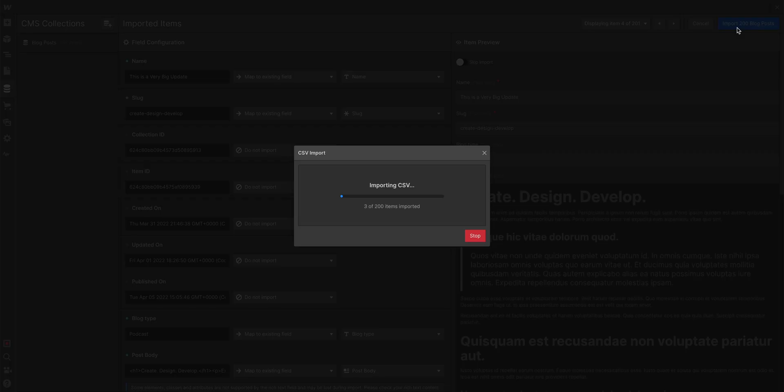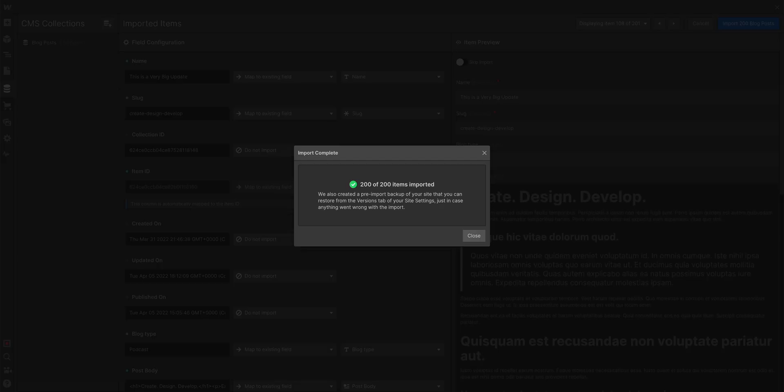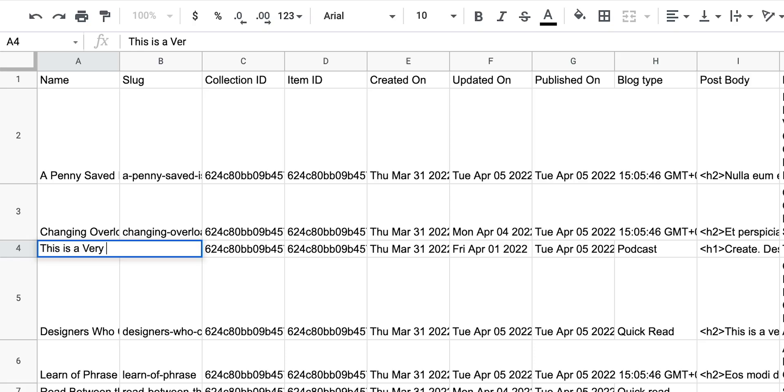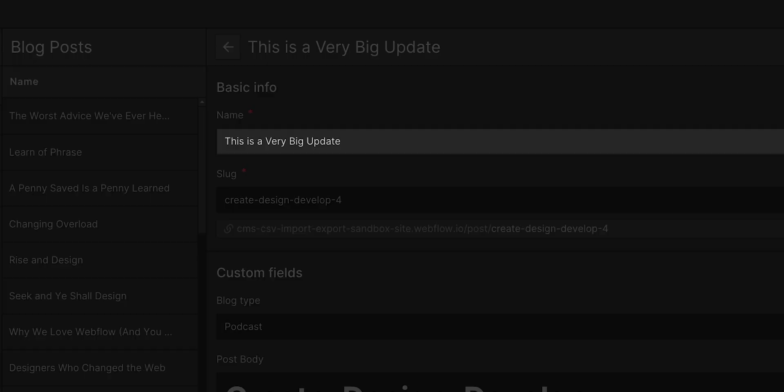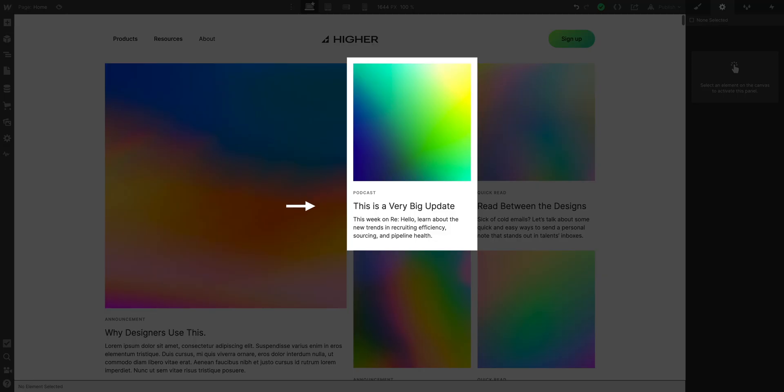And like magic, the data is reconciling with the existing collection data, based on what we just told it to do. And just like that, all those changes we made in the spreadsheet, the ones we changed in the CSV, they're fully updated, not only in our collection, but anywhere we're referencing that collection.